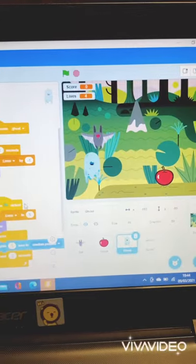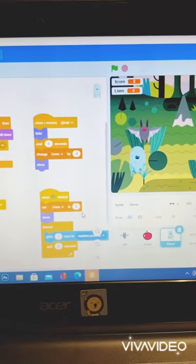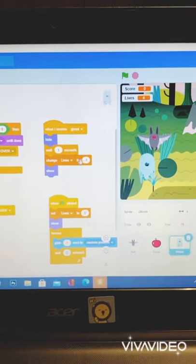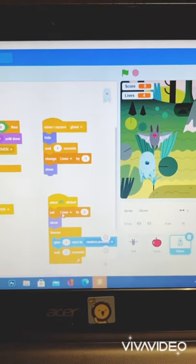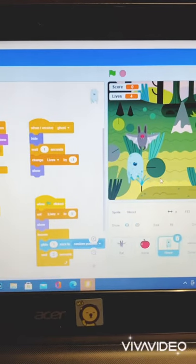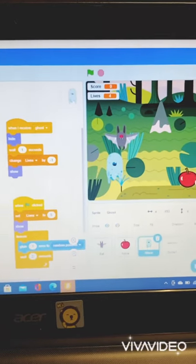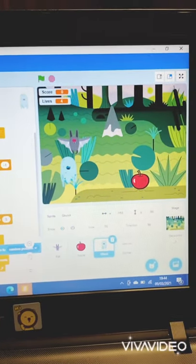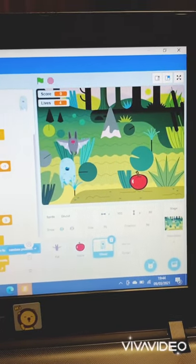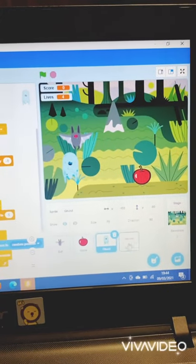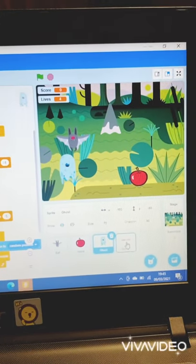The third one is to set lives to five at the start of the game, and go to random position, and change every two seconds, just like the apple. The last one is to hide itself when it receives the writing game over in the sprite right here.